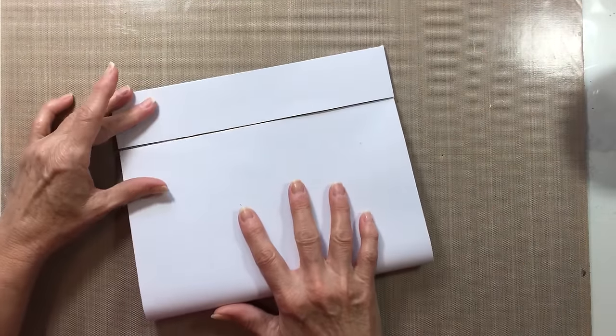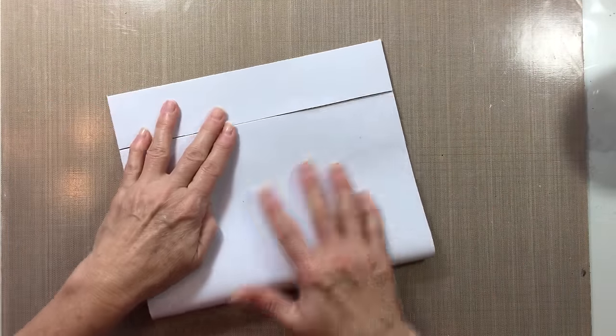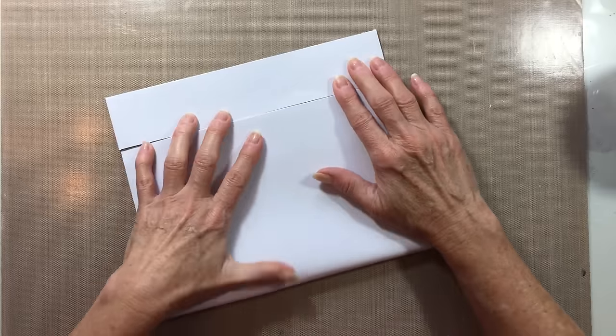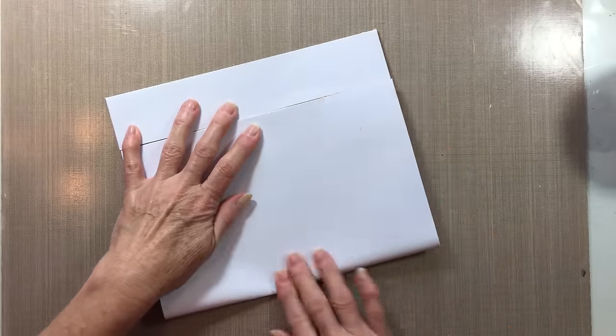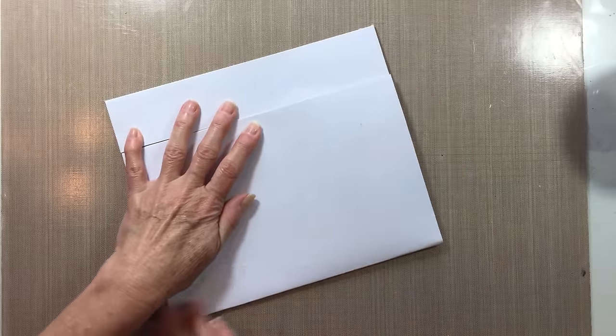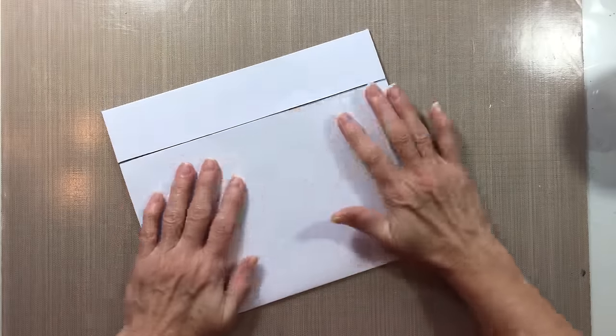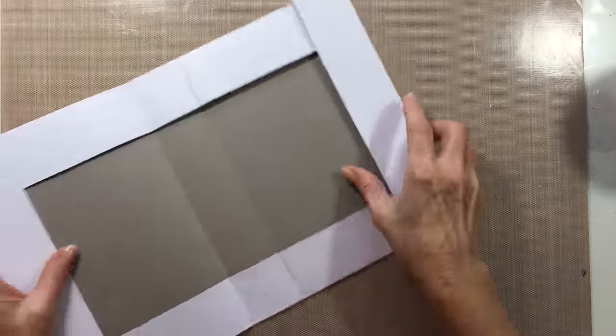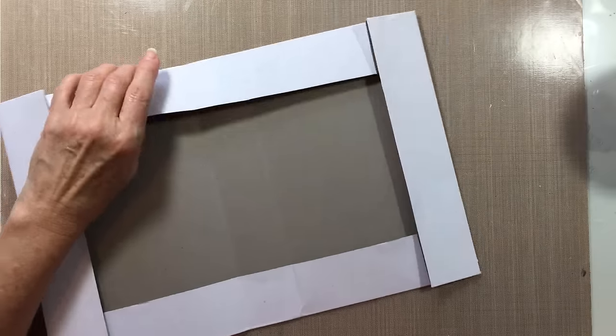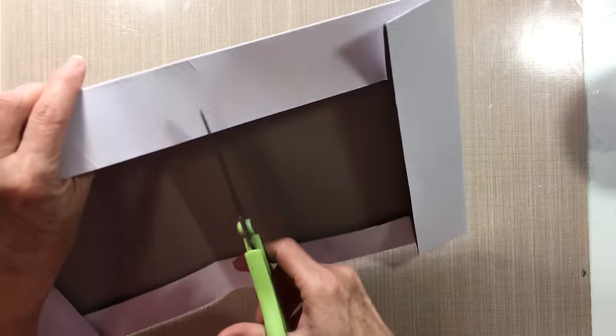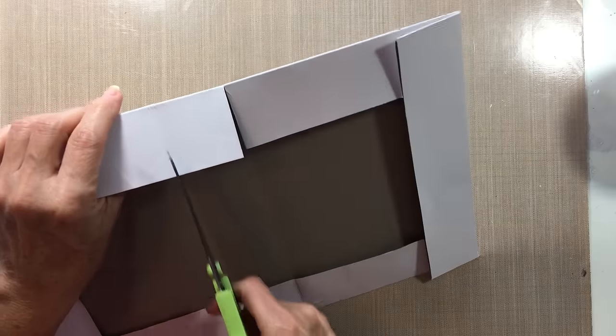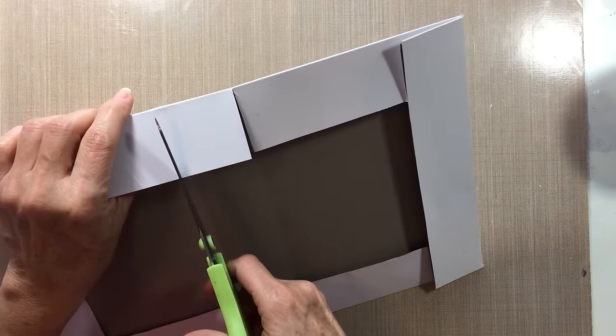Just like that. And then open it up and trim, cut right on your fold like that.